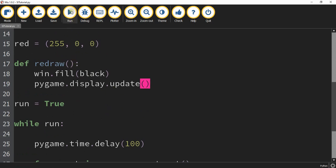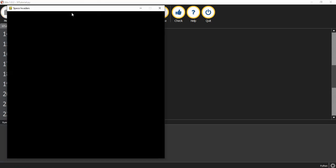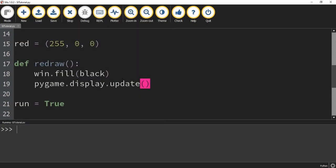Let's go ahead and run our code and make sure everything's working. I can see that everything's working — I have my blank window and I have the caption Space Invaders. Let's go ahead and continue by creating our first object, which is going to be the ship.